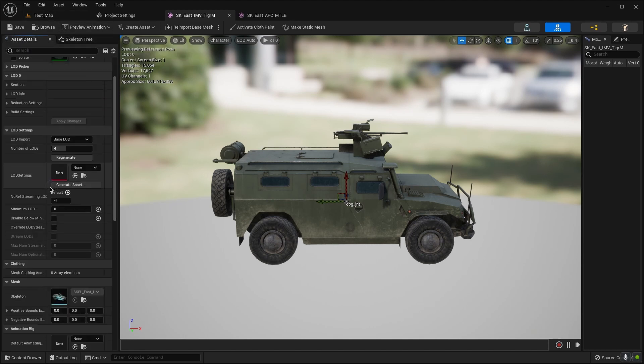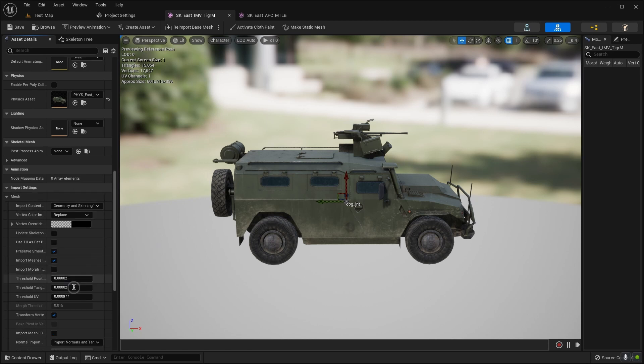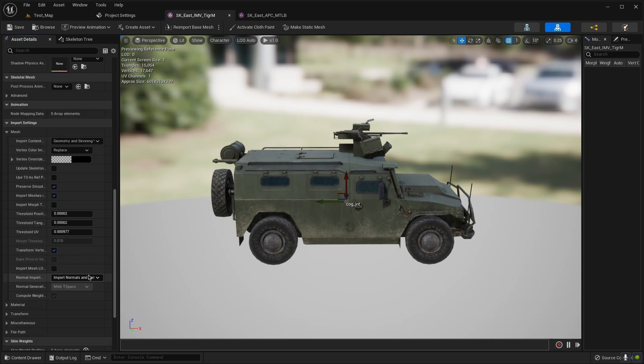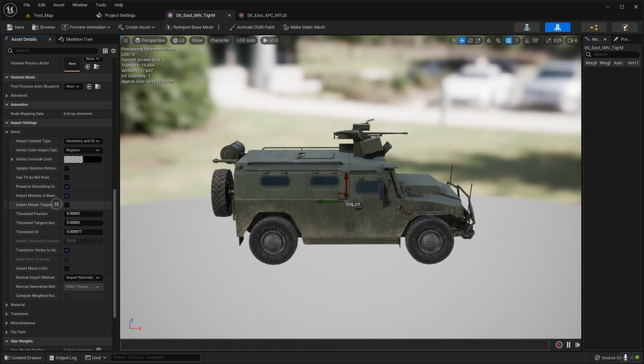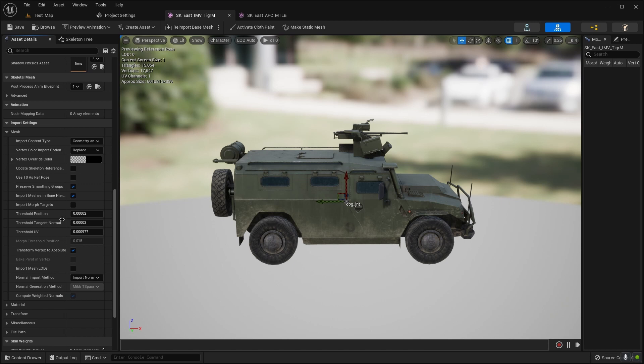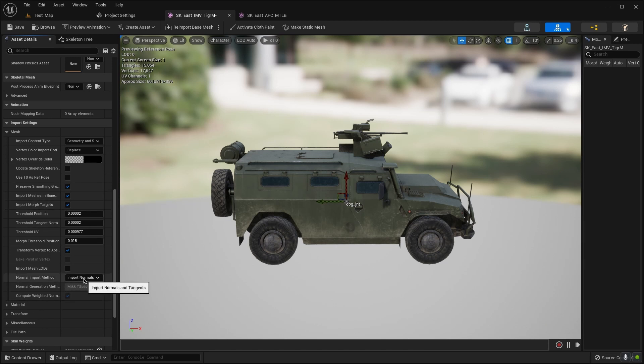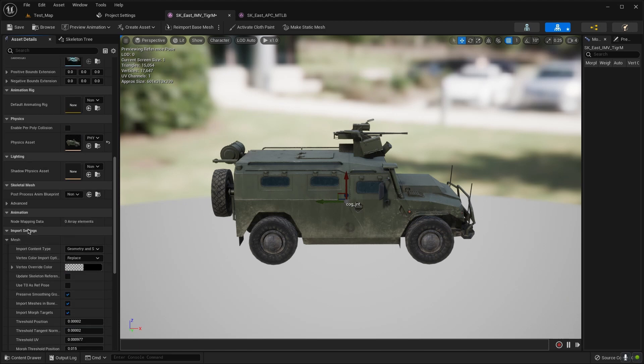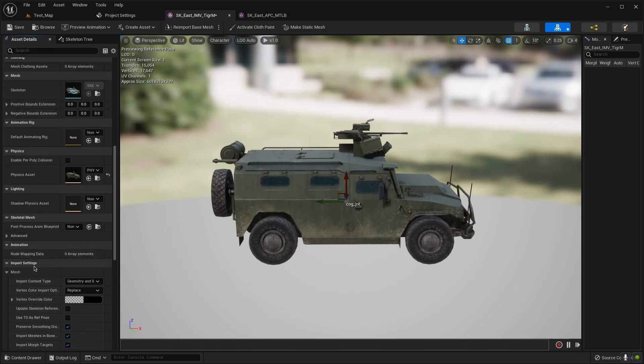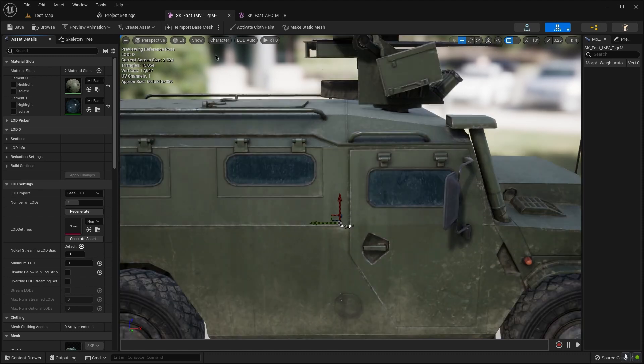Open asset detail, then open import settings mesh. Here we need to choose this. I have already this here because I did it before, and this here. That's all, because for graph target and true and import normals and tangents for this.